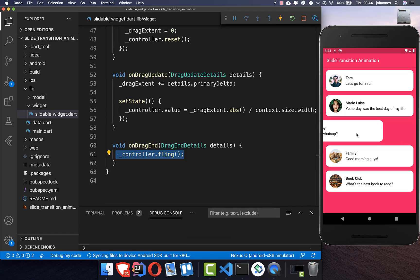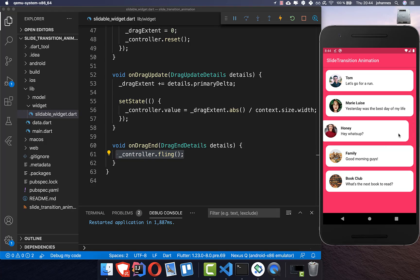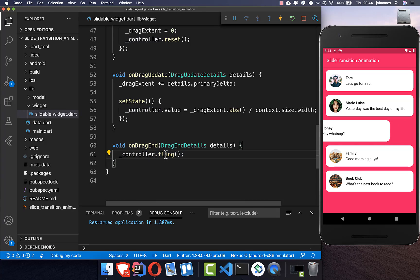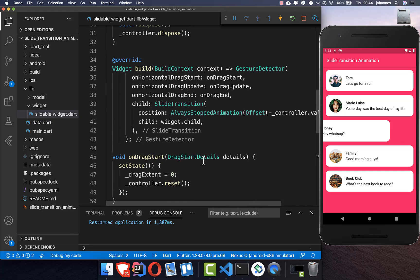After hot restarting, you might think it's working, but if I drag and release my fingers, nothing changes — the fling back is not working. The reason is that the controller.value here is never being updated.